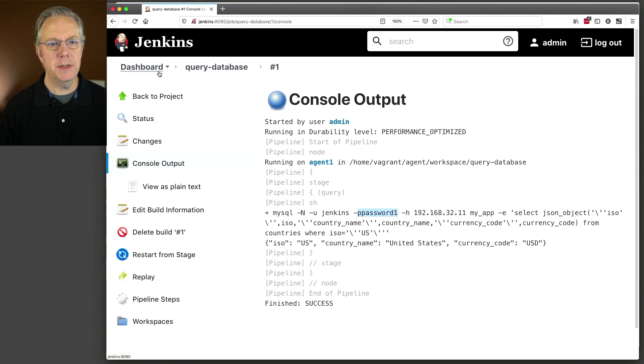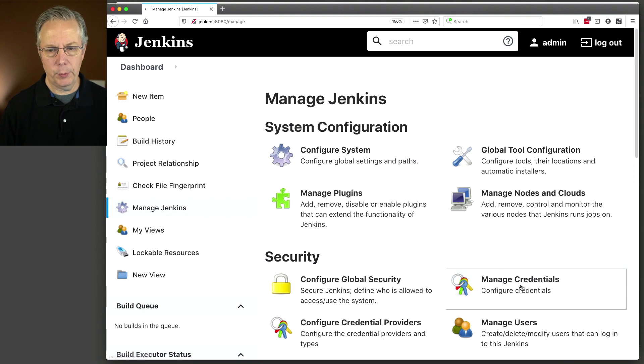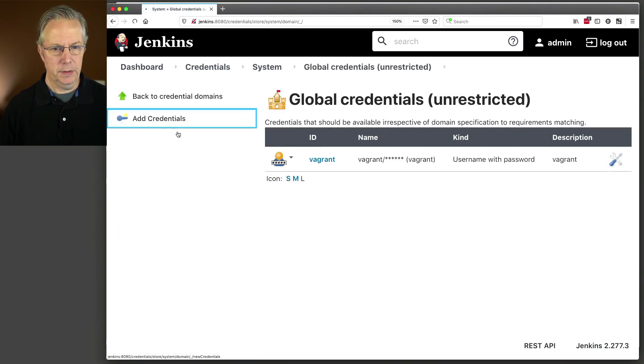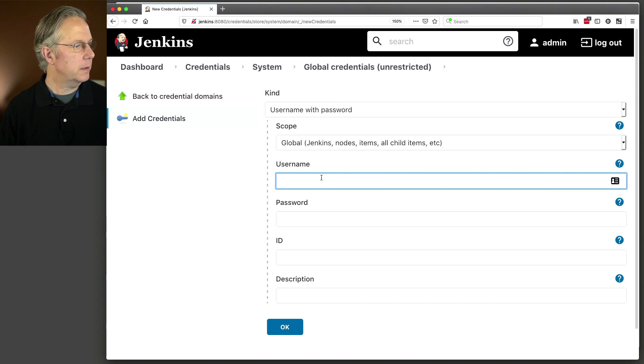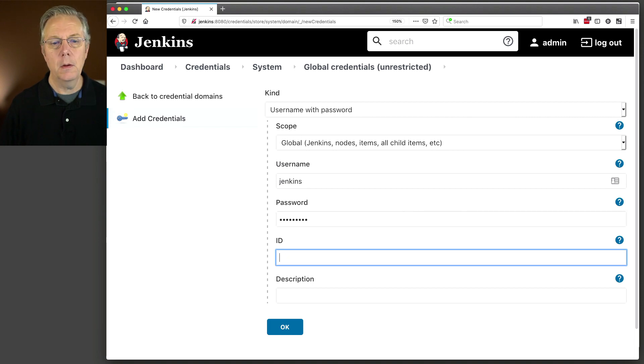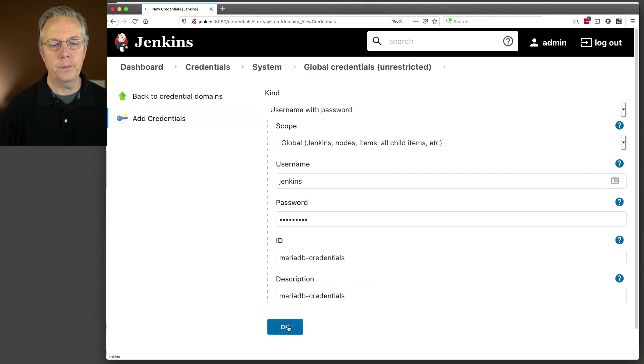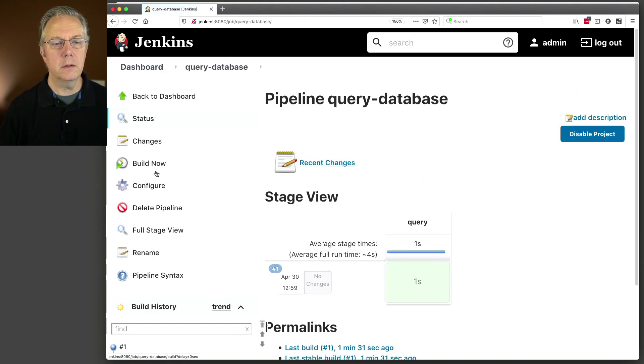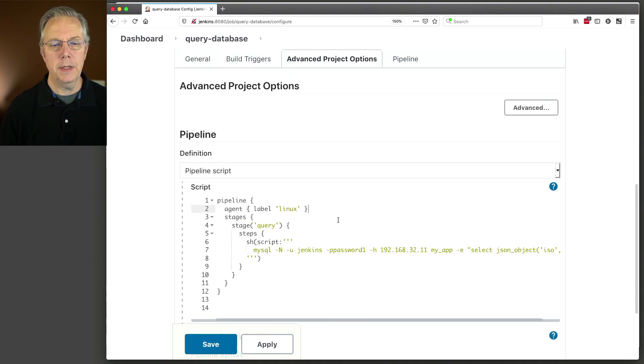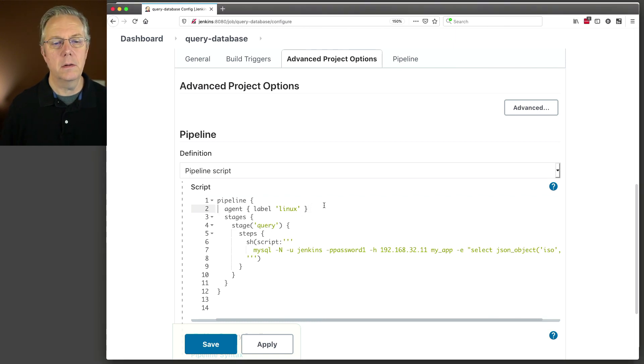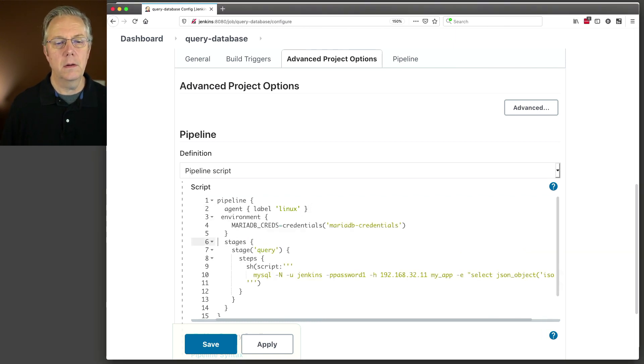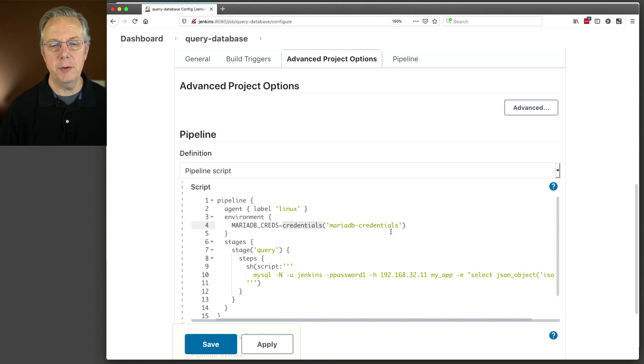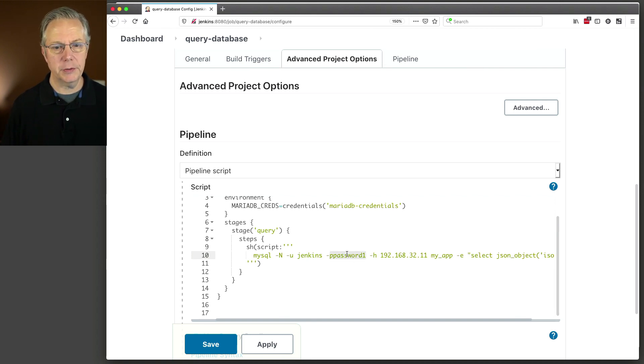The first thing that we need to do is create a credential that we will reuse. So we'll go to here. Let's add a credential. We're going to name the, actually the username is going to be Jenkins. We know that. We know our password is password one. And the ID that we're going to use is MariaDB credentials. I'm going to use that for the description as well. And now we need to modify our job. Where is it? There we go. I need to add in an environment block.